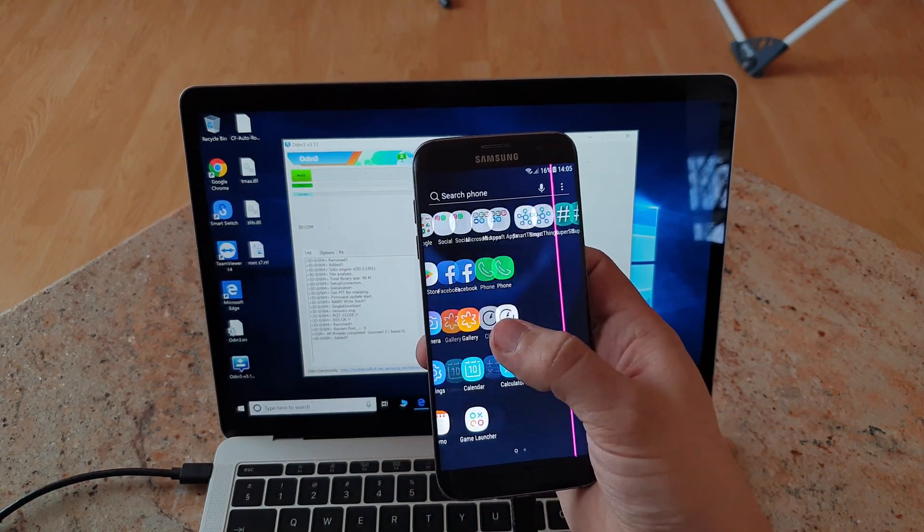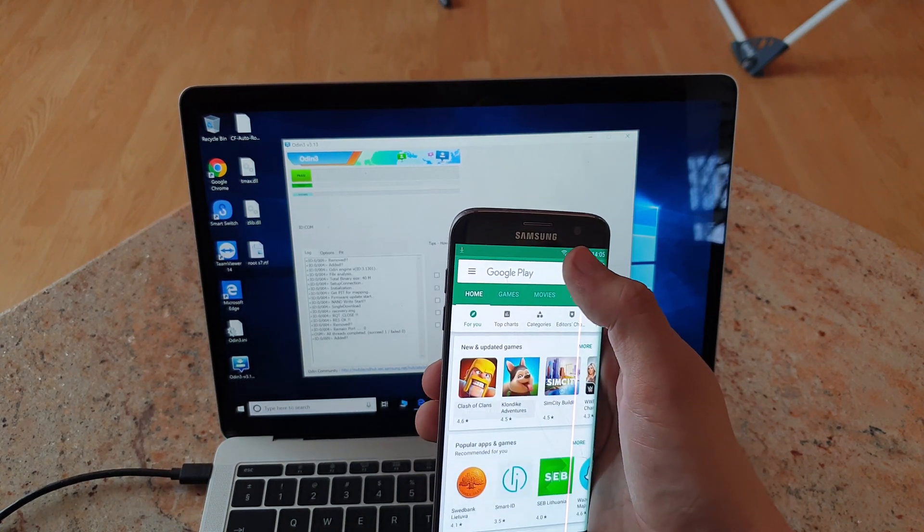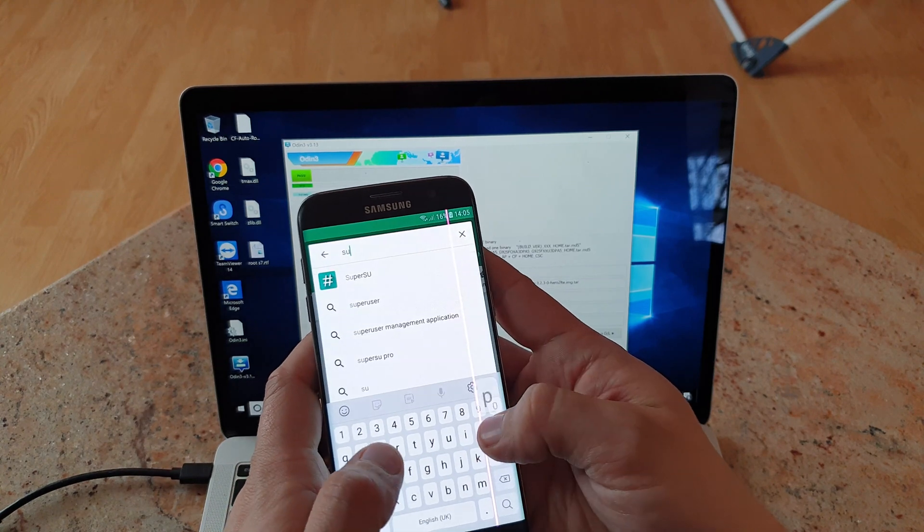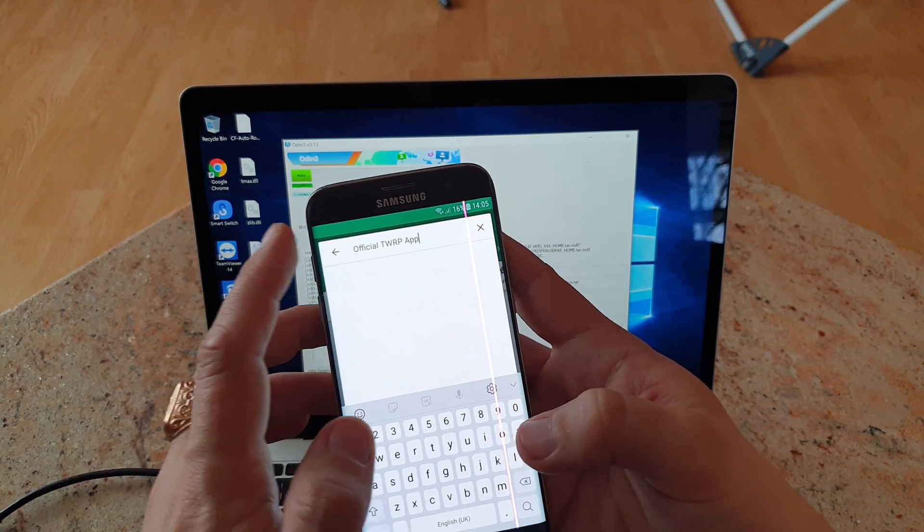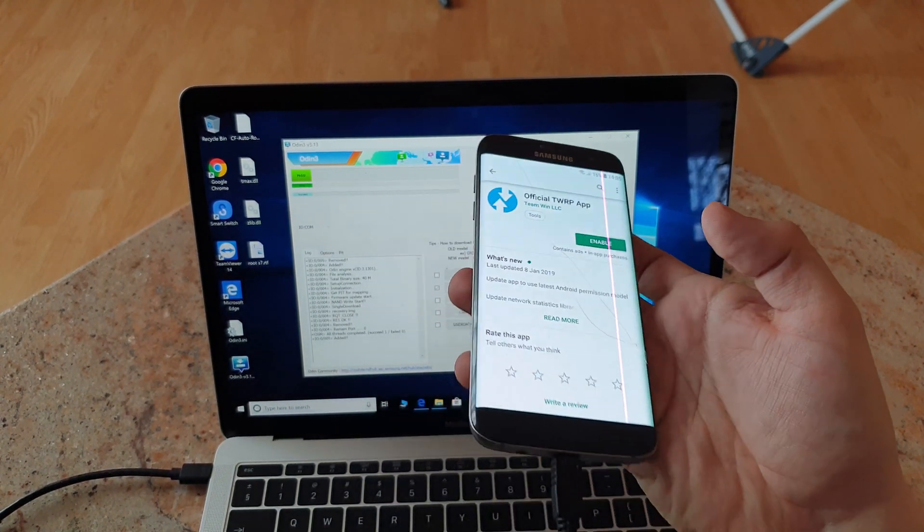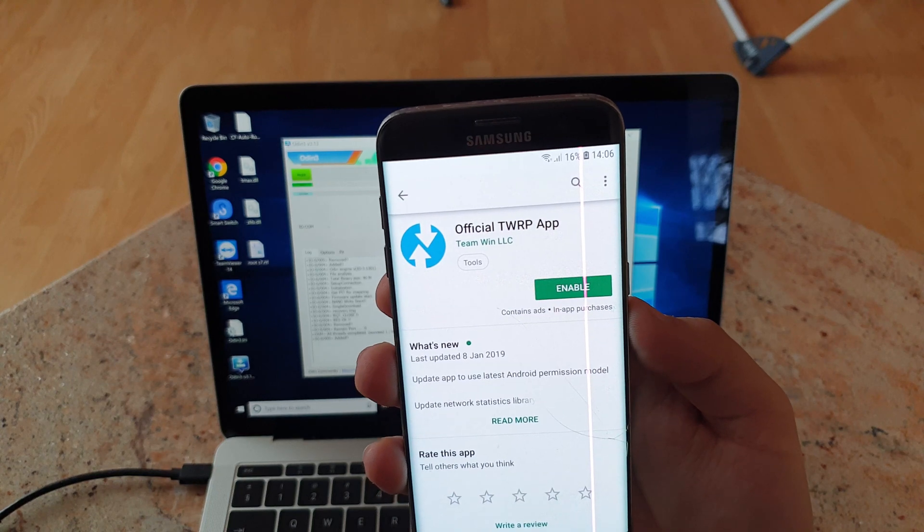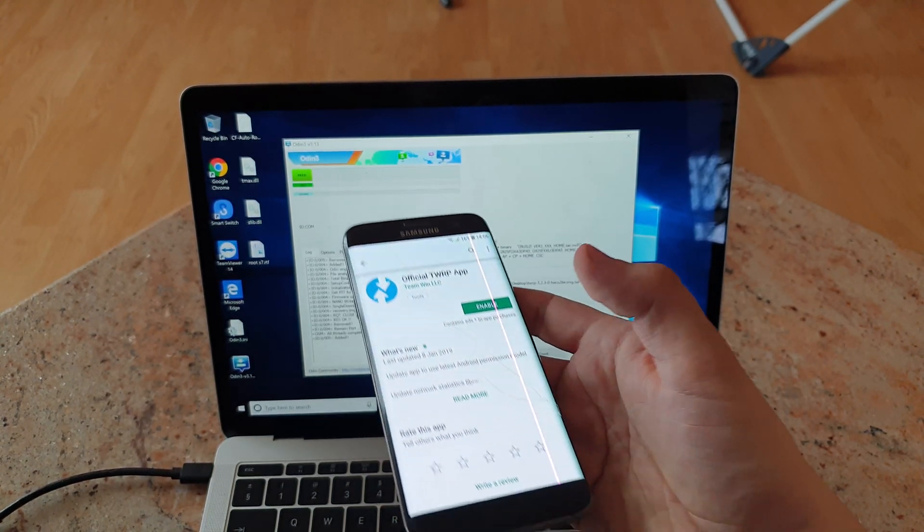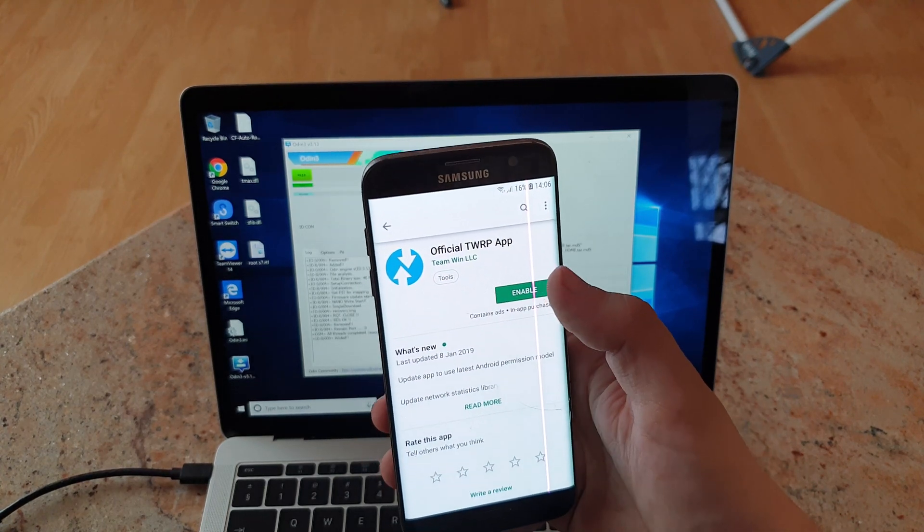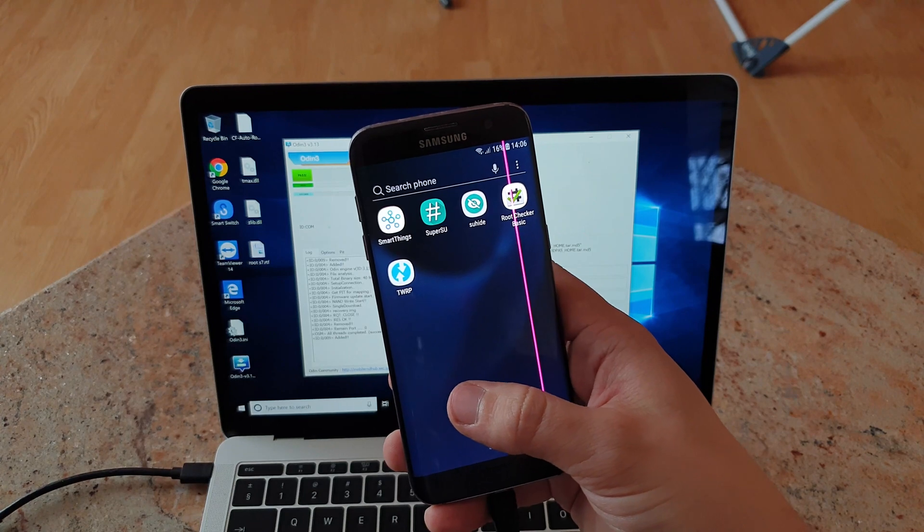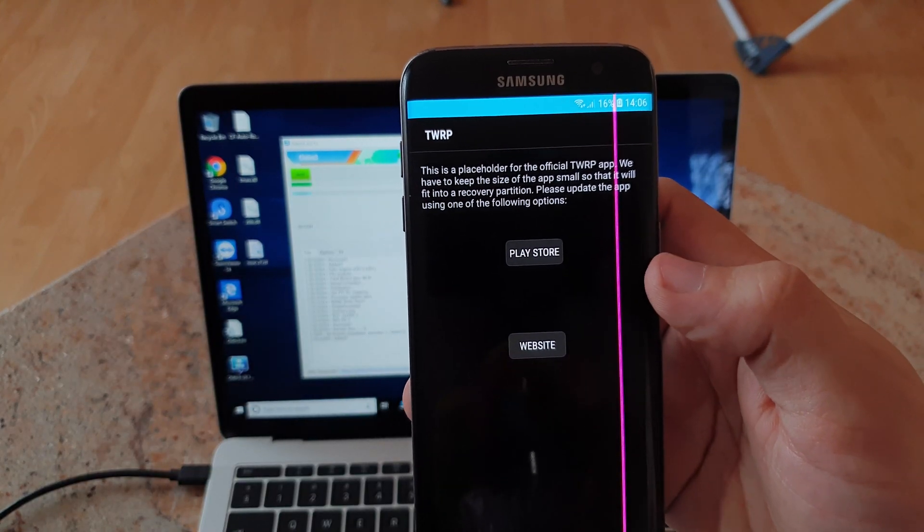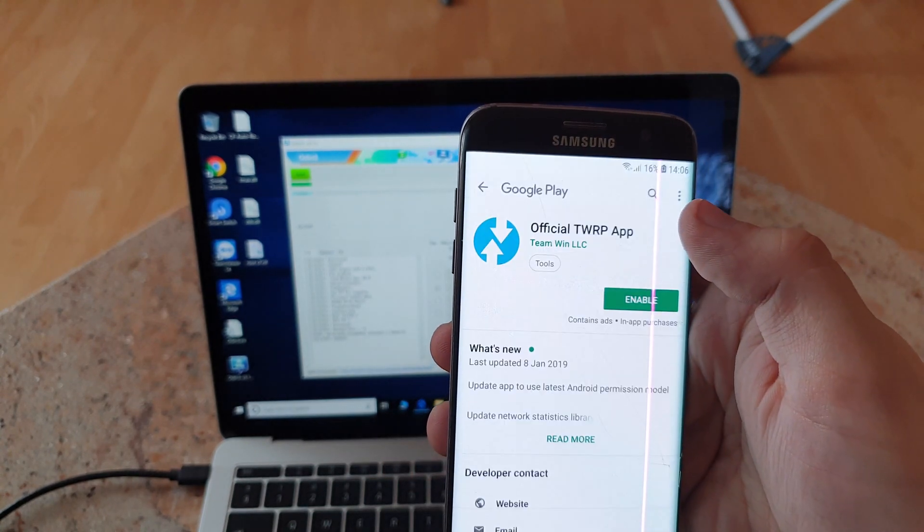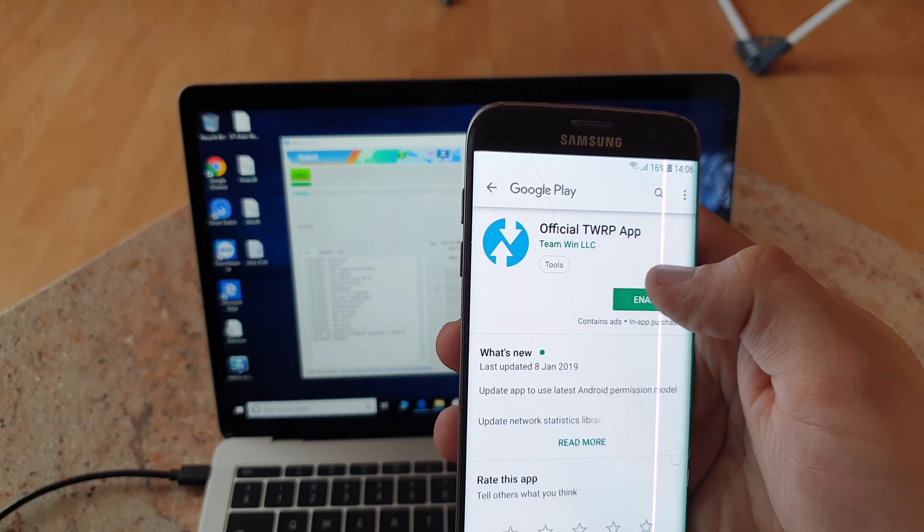Okay guys so now you will have to install super user and TWARP official app. Oh wow, it is already, what I need to do only is to enable it this time. Interesting. Yeah it is really here. So either go to Play Store or website.